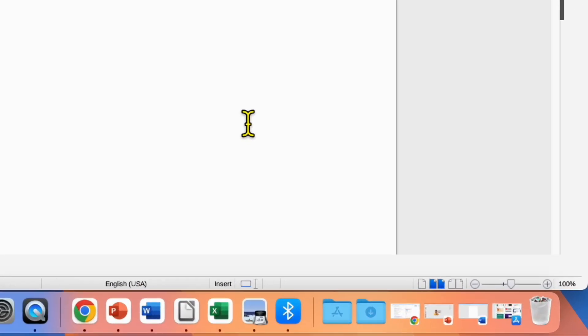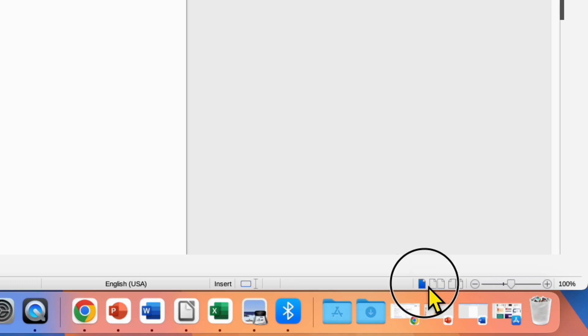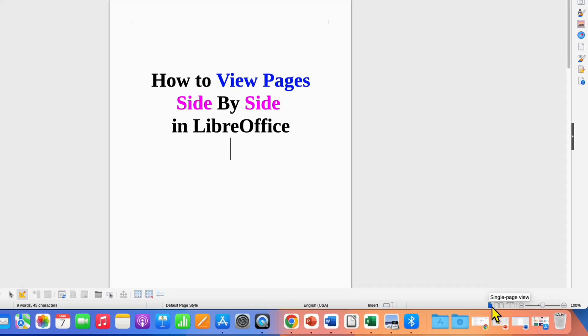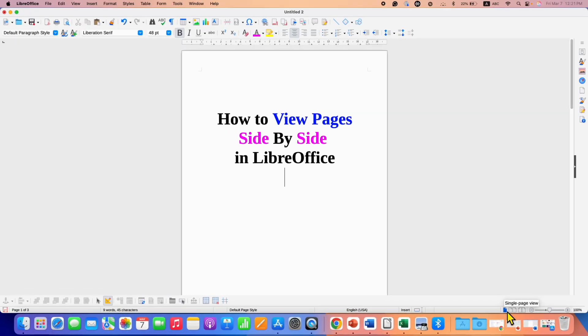To view pages side by side, first you need to click here. Right now you are on the single page, so you are seeing the single page.